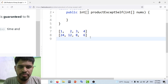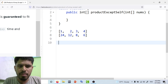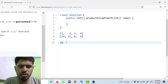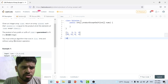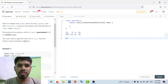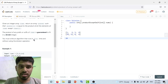We could solve this pretty easily if we were allowed to use division — multiply all elements to get 24, iterate the array, divide by each element, and insert the result. But in this problem, we are not allowed to use the division operator. So how do we solve this in linear time without division?